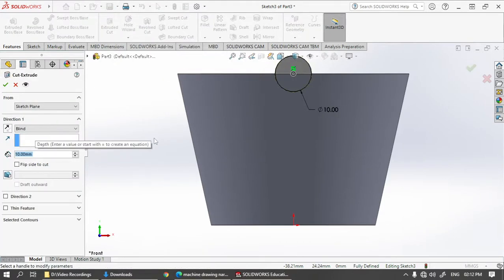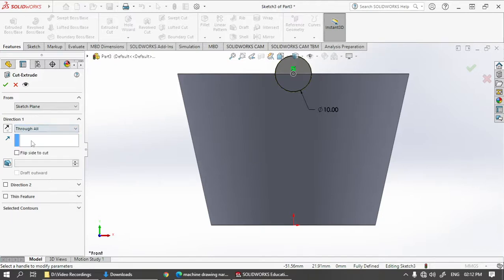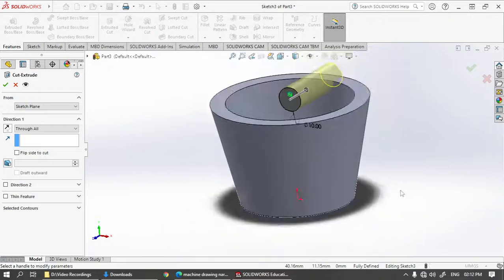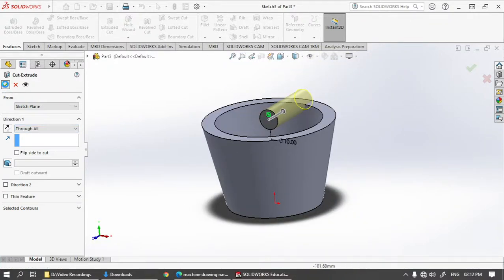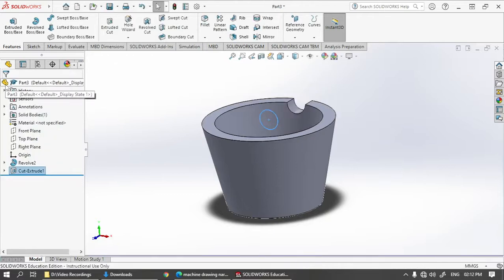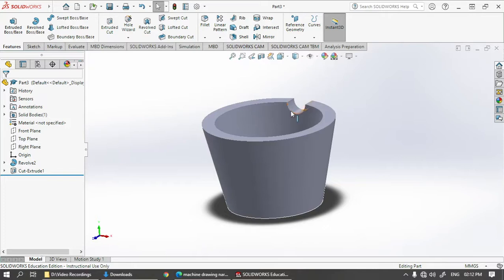Take extruded cut here, choose through all, just align it a little to see how it is happening, and then click OK. So you can see at the side we are getting this cut over here.